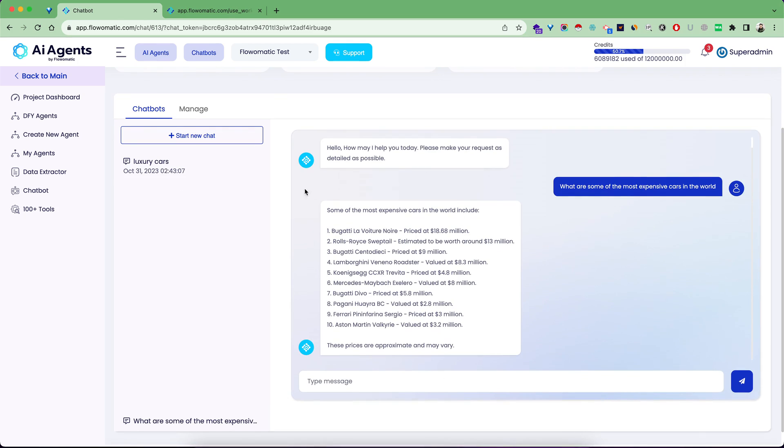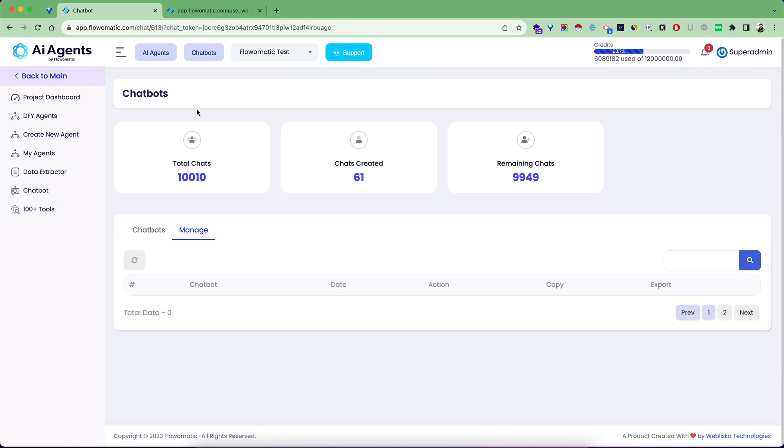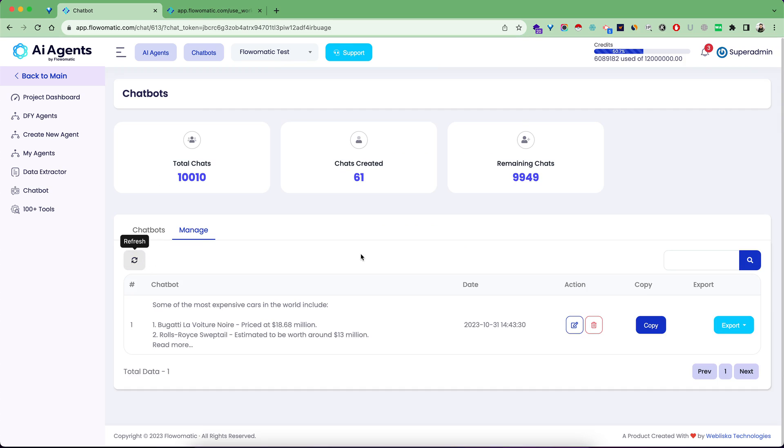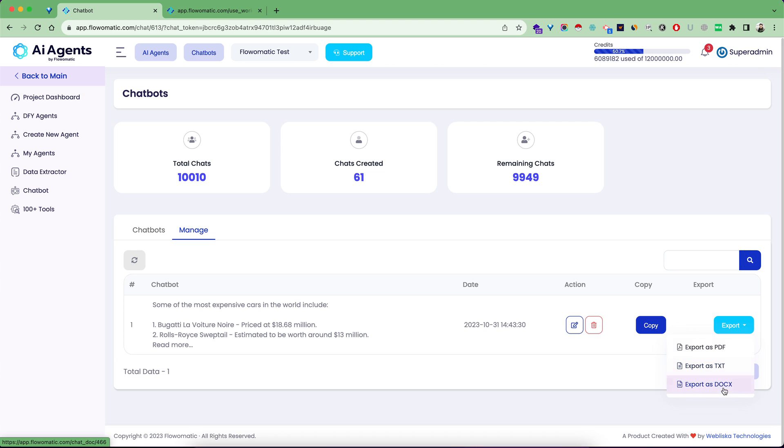You can export responses at any given point and come back here later. Your results are ready and you can keep asking questions. All this data is automatically saved and nicely segregated inside the chatbot. Go to the Manage tab, refresh to see all your data. You have different export options like PDF, text, or doc.